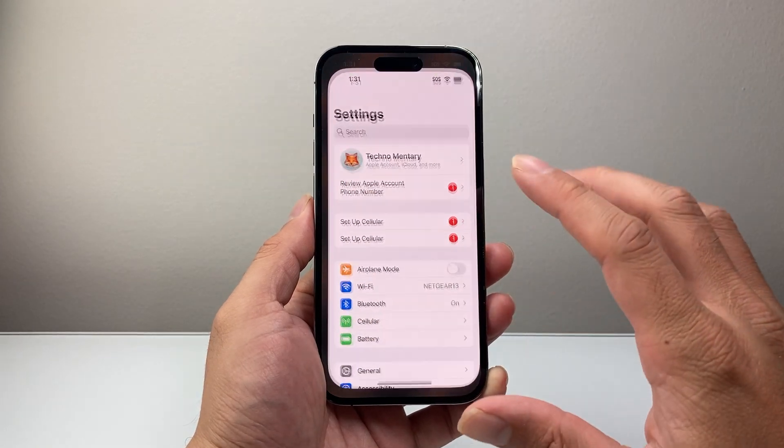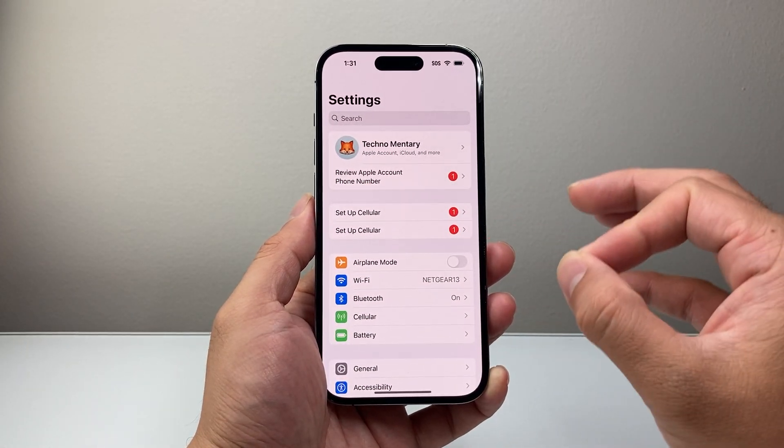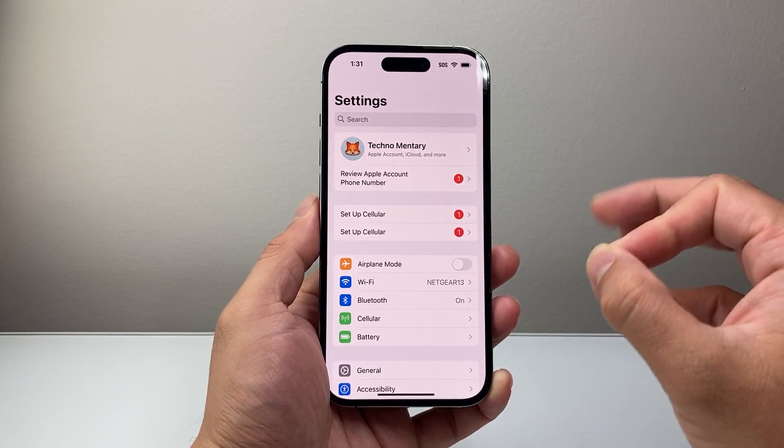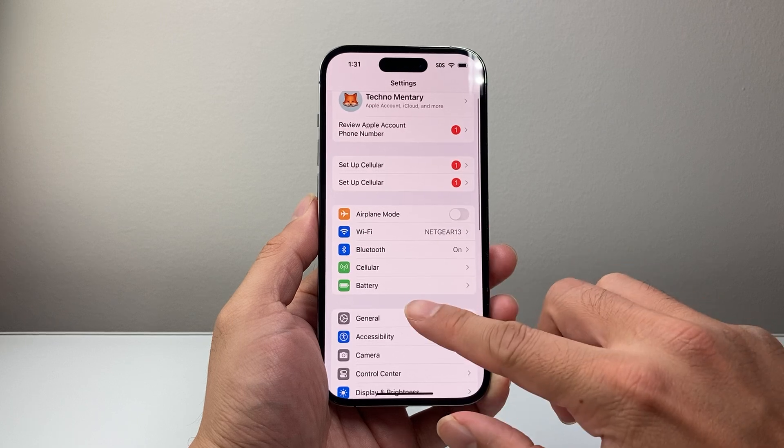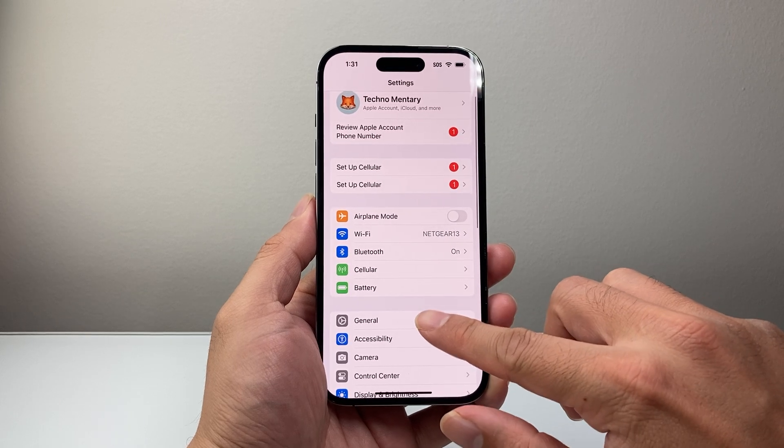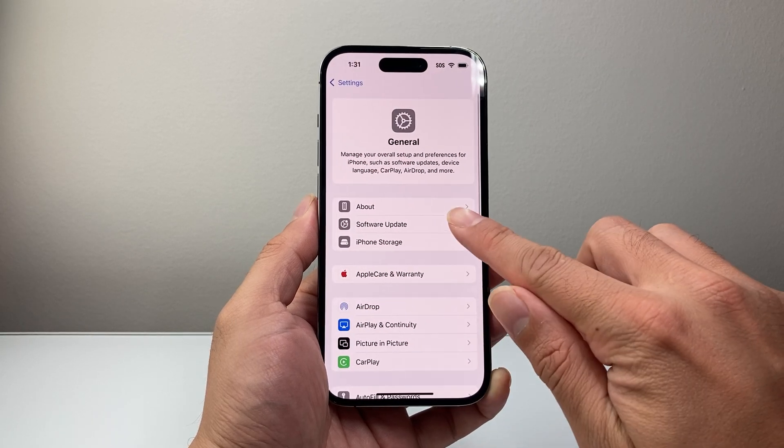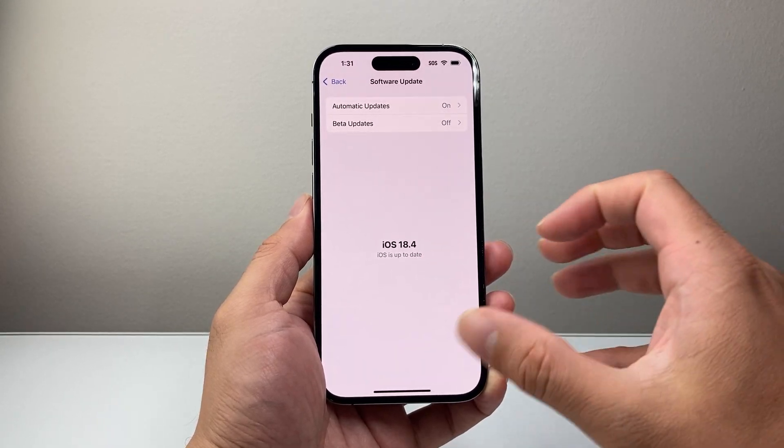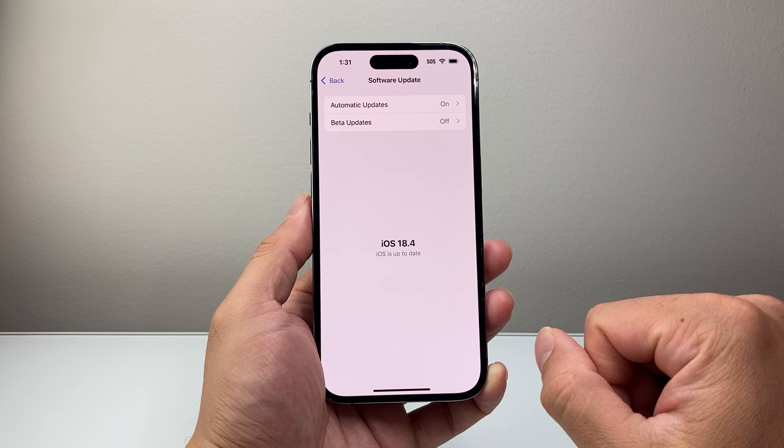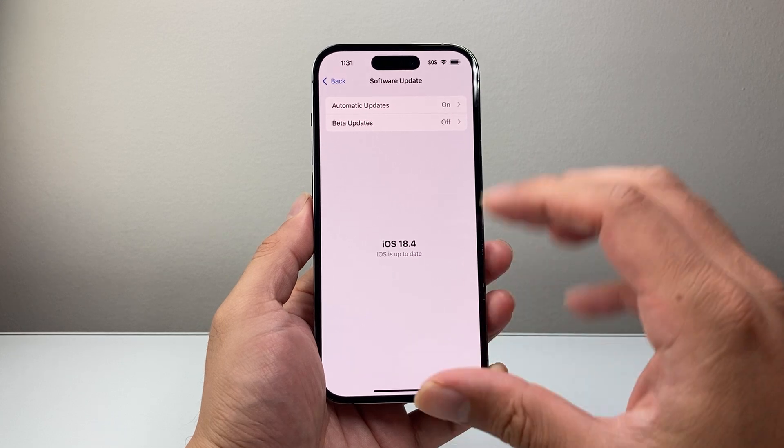This is a feature that comes available with the new iOS 18.4 update. In your settings, you want to go to General, Software Update, and update to 18.4 or newer version.